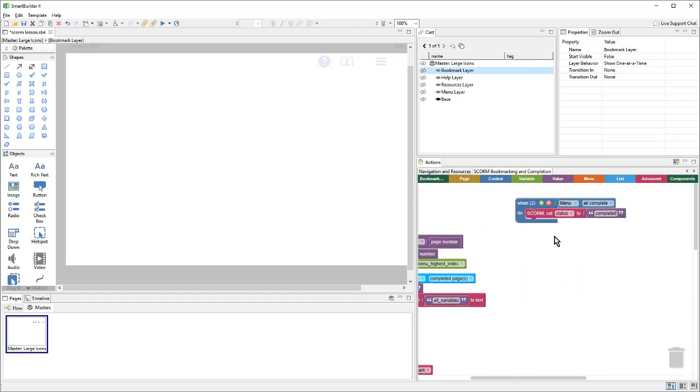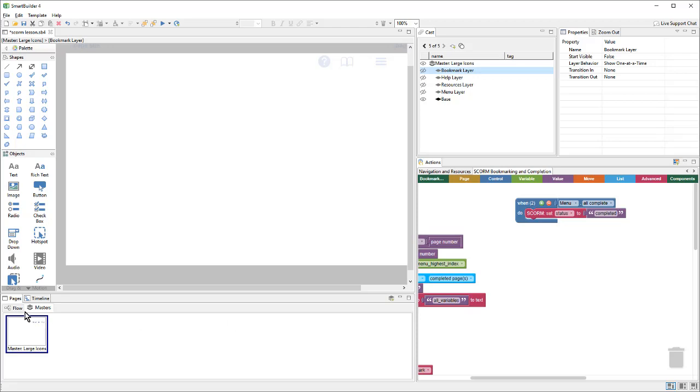There is also an action that says when all of the pages in the menu have been viewed, set the lesson status to completed. Note that this master needs to be applied to every page in the lesson. If it's not attached to a certain page, then that page won't be bookmarked. So, let's get back to our lesson and add a quiz.